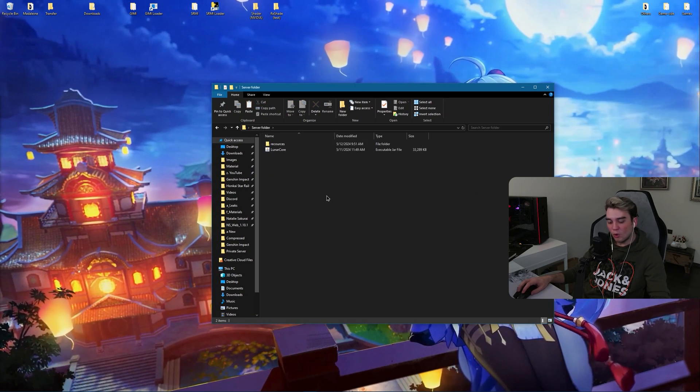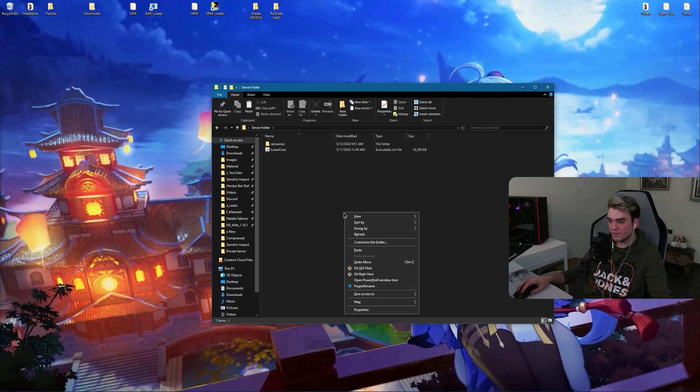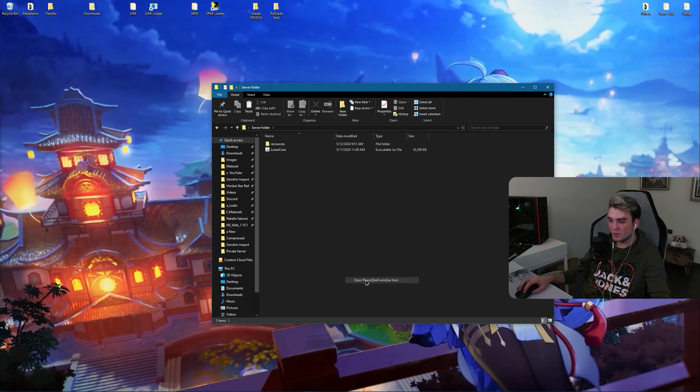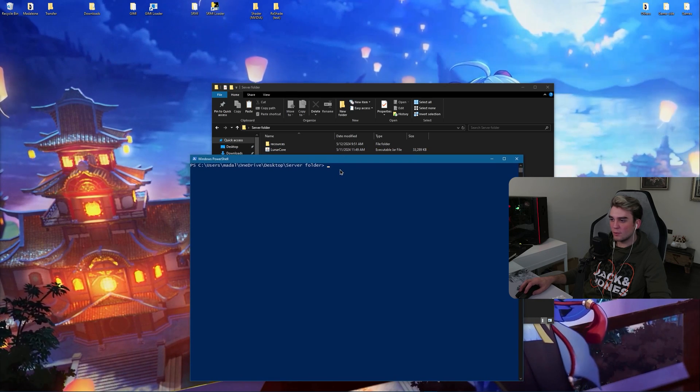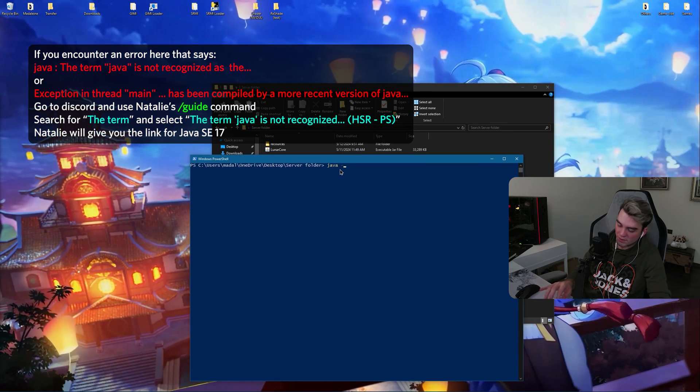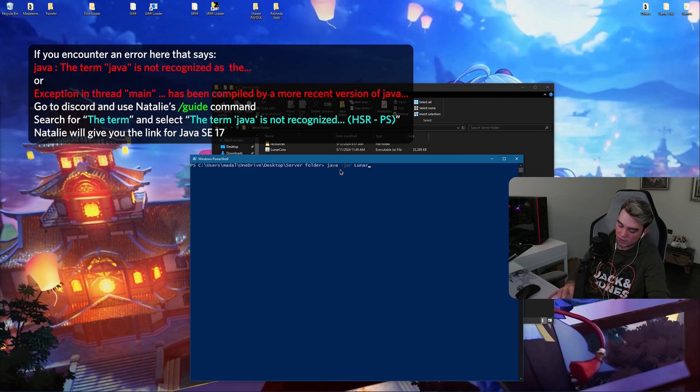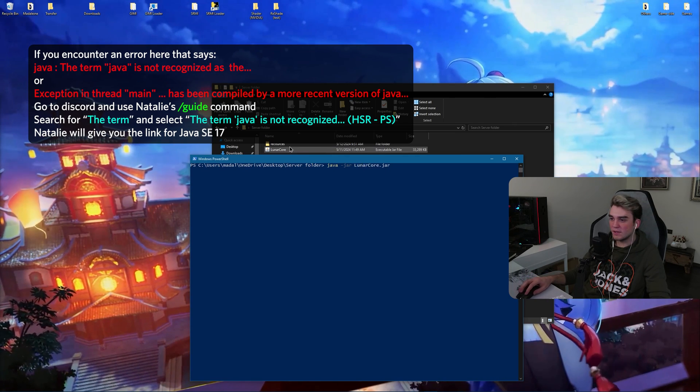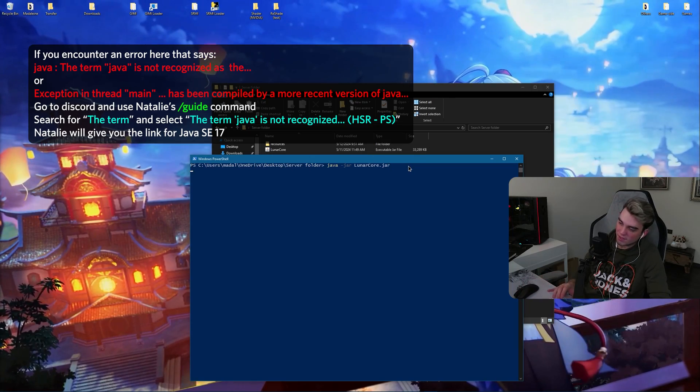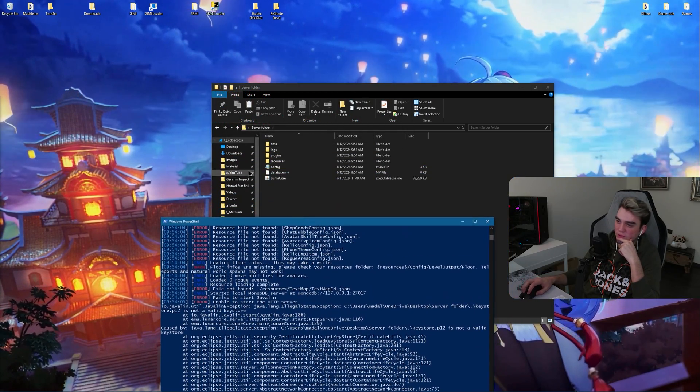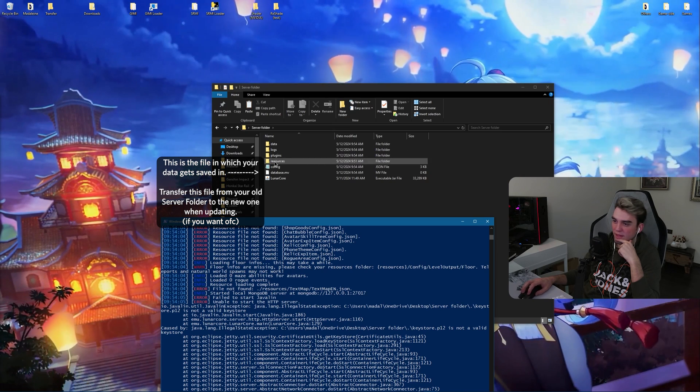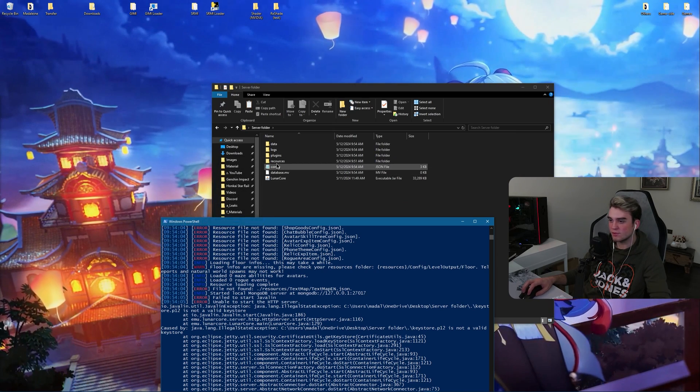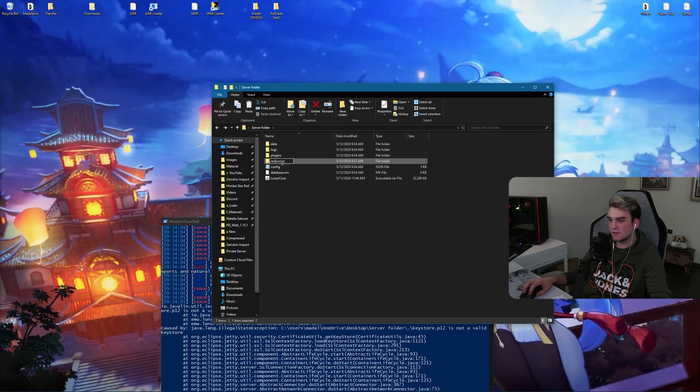Close your downloads folder. Now there's something that you need to do inside your server folder. Hold shift, hold left shift and right click inside your server folder and open PowerShell. Now there's a command that you need to use. It's java jar hyphen jar lunar core dot jar. The name of the jar file. Press enter. And it should create some folders. As you can see, I wrote it wrong. It says resource file not found.